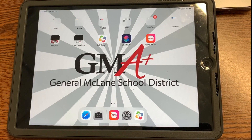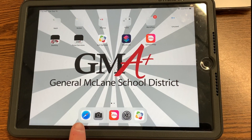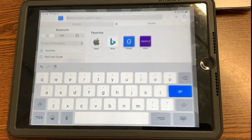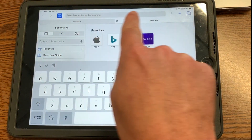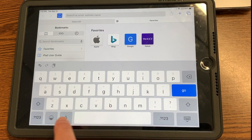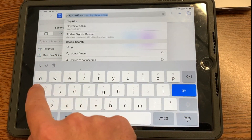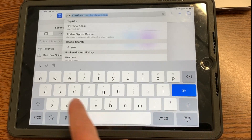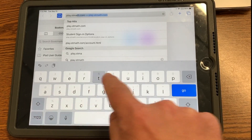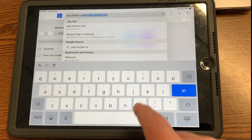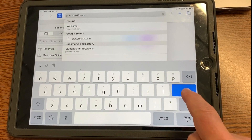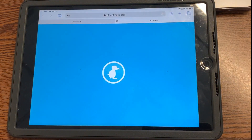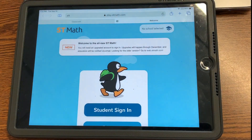Let's do a quick recap on logging into ST Math from a student iPad. No matter what you have on your home screen, ignore that. Let's start from scratch and hit Safari, which is the compass. Then in the website bar where you would type that in, we're going to type play.stmath.com. So play.stmath.com and then hit go. Once you hit go, it'll bring us to the main ST Math screen.